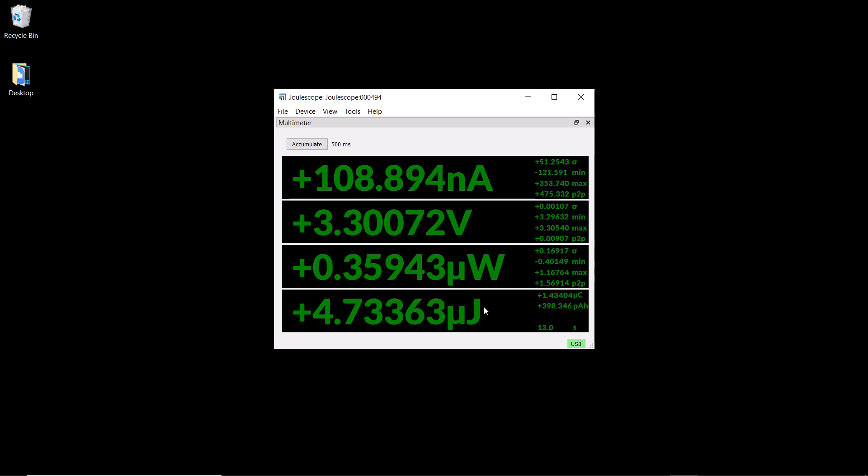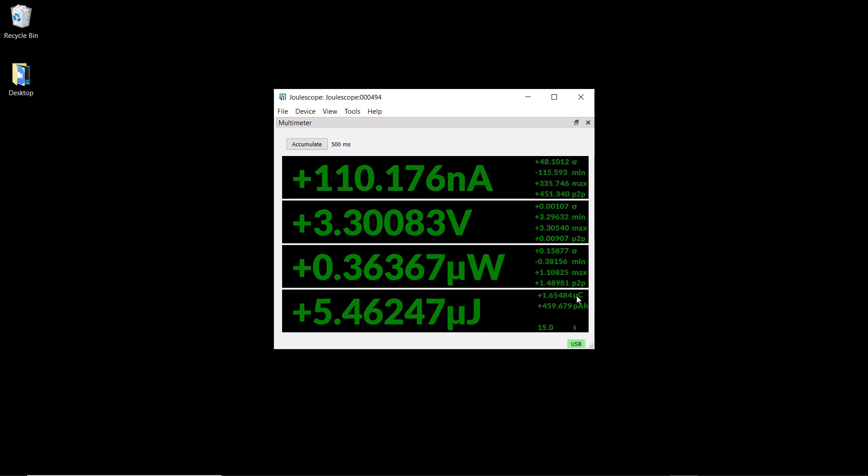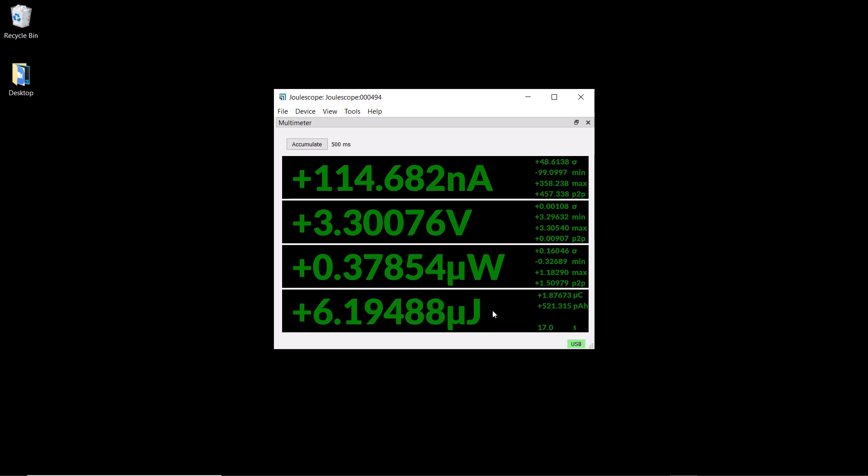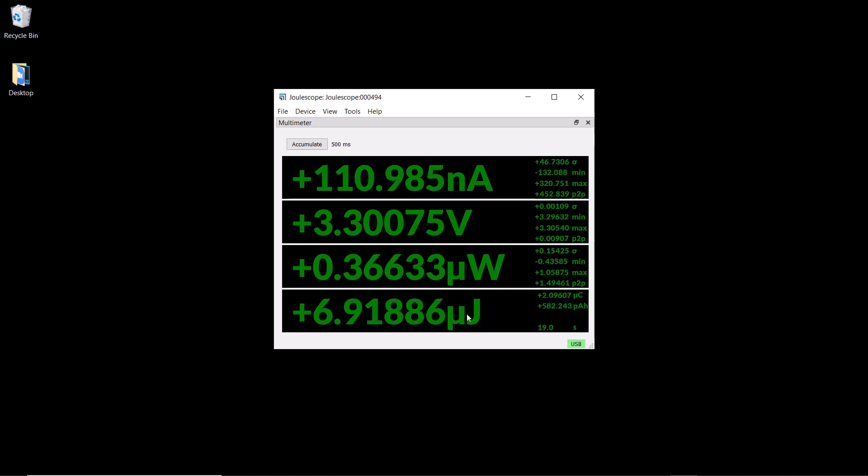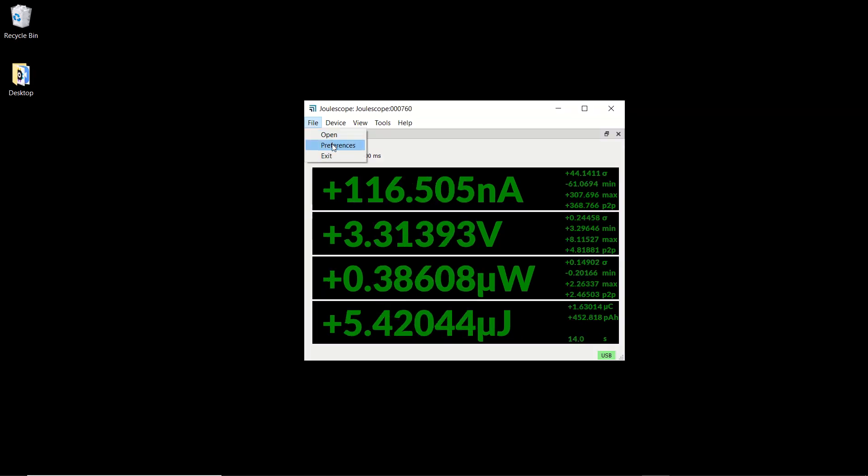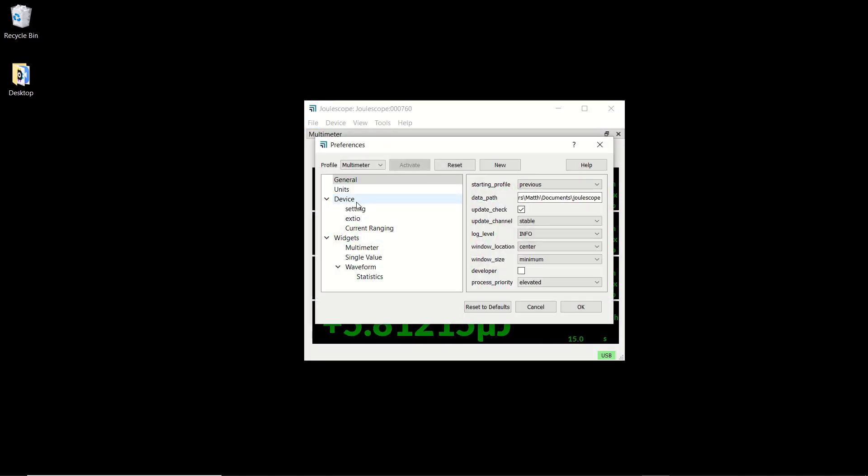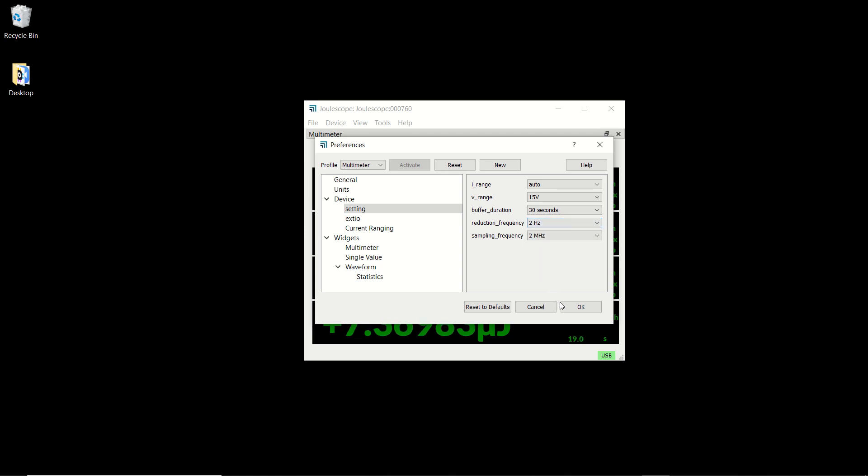The energy display also shows charge both in coulombs and amp hours along with the integration duration for both energy and charge. It defaults to a 2 Hz update rate, but you can configure it from 1 Hz to 100 Hz.